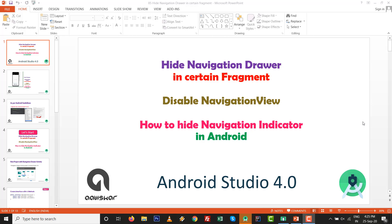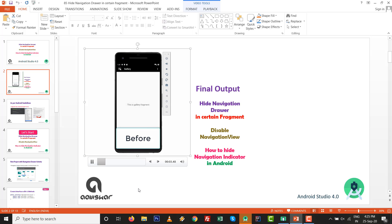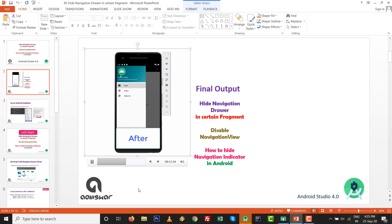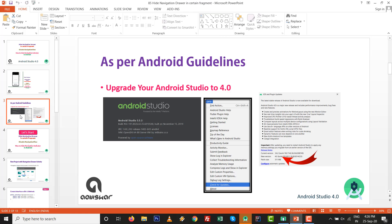Hello, here I am with a new video on how to hide the navigation drawer inside a certain fragment, how to disable the navigation view inside some fragment, or how to hide the navigation indicator in Android. The complete tutorial is based on Android Studio 4.0. Let's see what the final output will be.